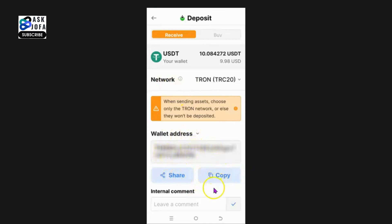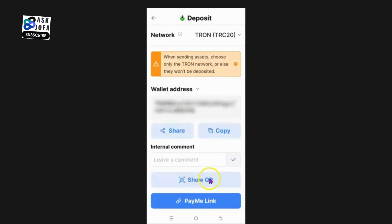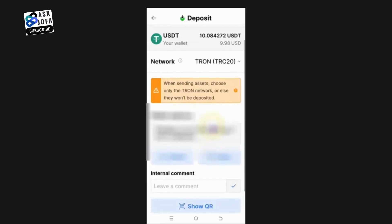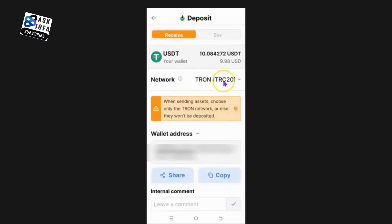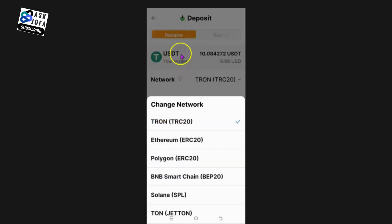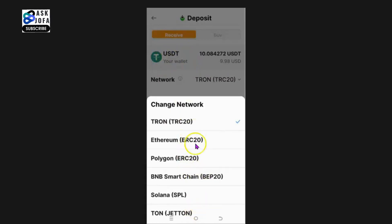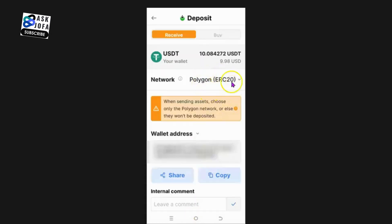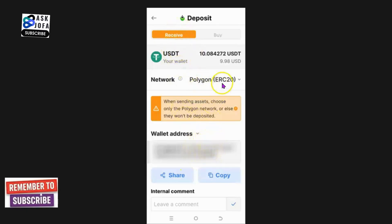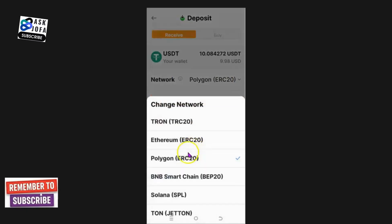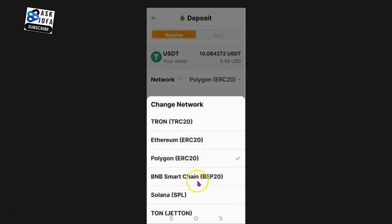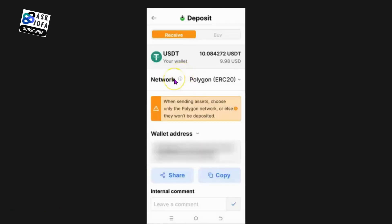If you want to deposit USDT, click USDT - this is the address. You copy your address, show the QR code, or use the payment link. Most importantly, you must select the network first. You can see all available networks for USDT. For example, if you select Polygon network, you must inform the sender that the address you gave them is for the Polygon network, otherwise you could lose the money.